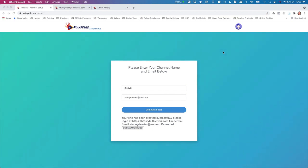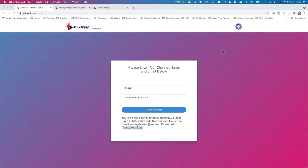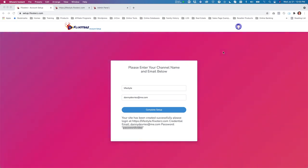Welcome to this demo video of Flixters Next. This is going to be your go-to platform for video streaming, podcasting, and blogging.